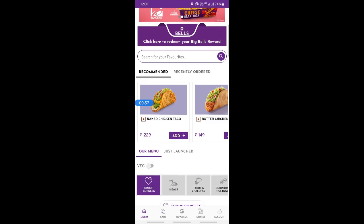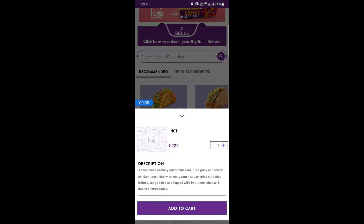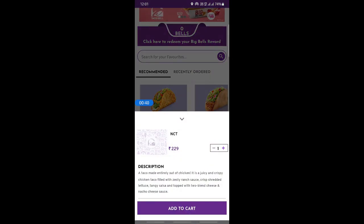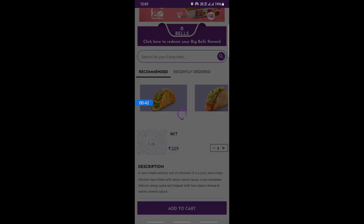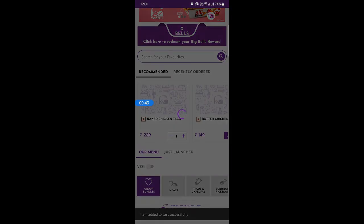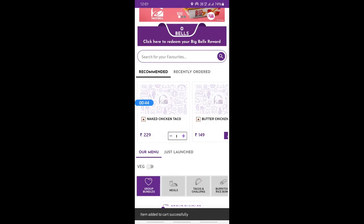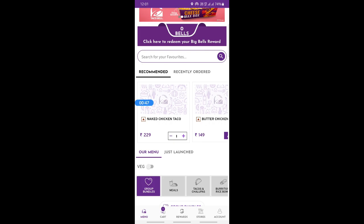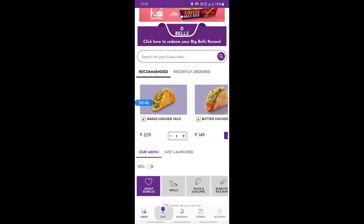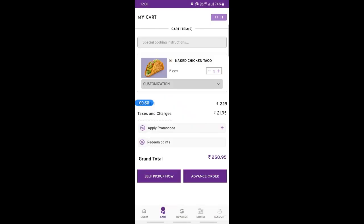Then just browse and add whatever you wish to order. For example, just choose a random item here — choose that, then select the quantity, and hit 'Add to Cart'. Once you hit 'Add to Cart', you're going to go to your cart and then complete the checkout process.